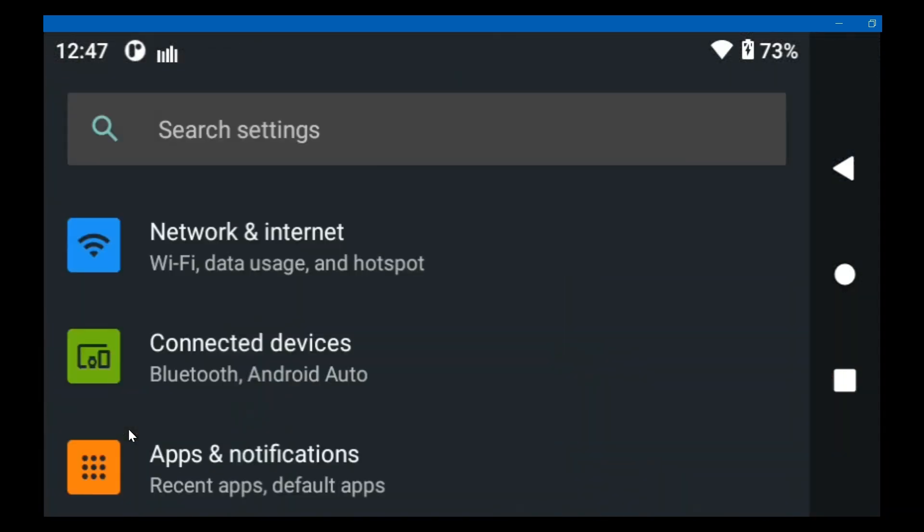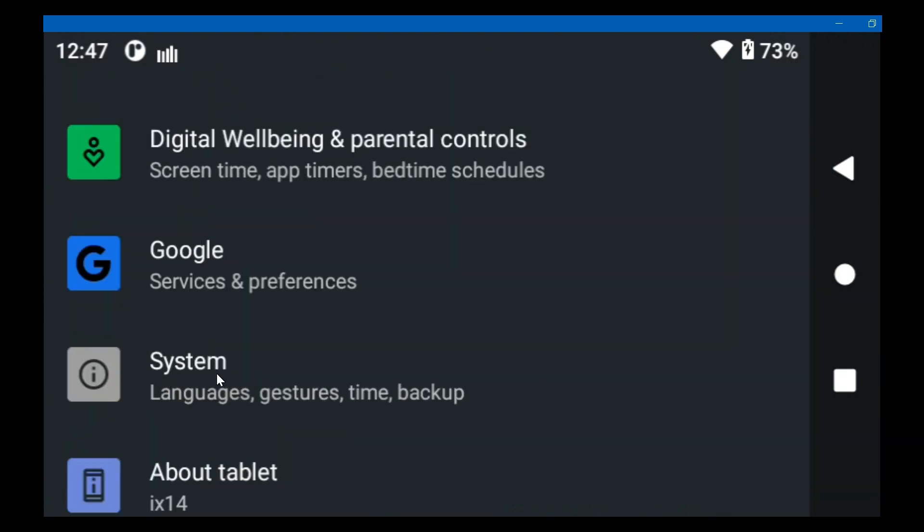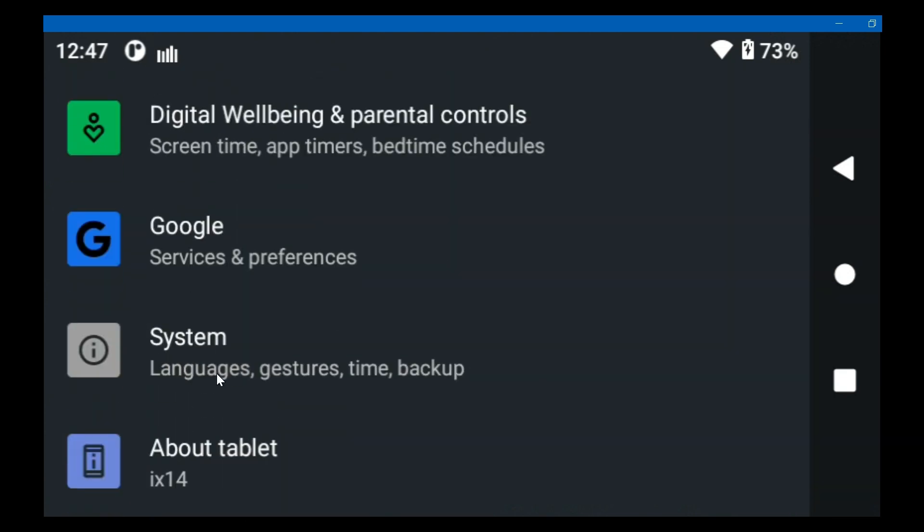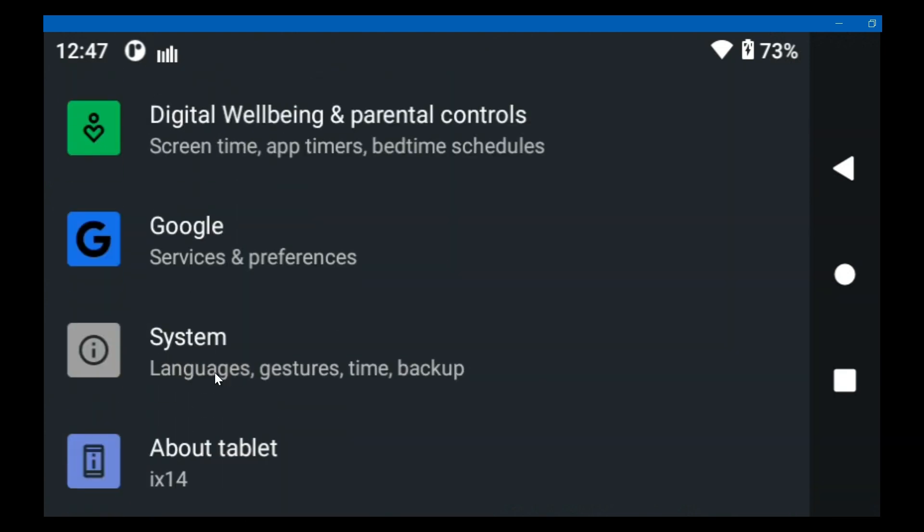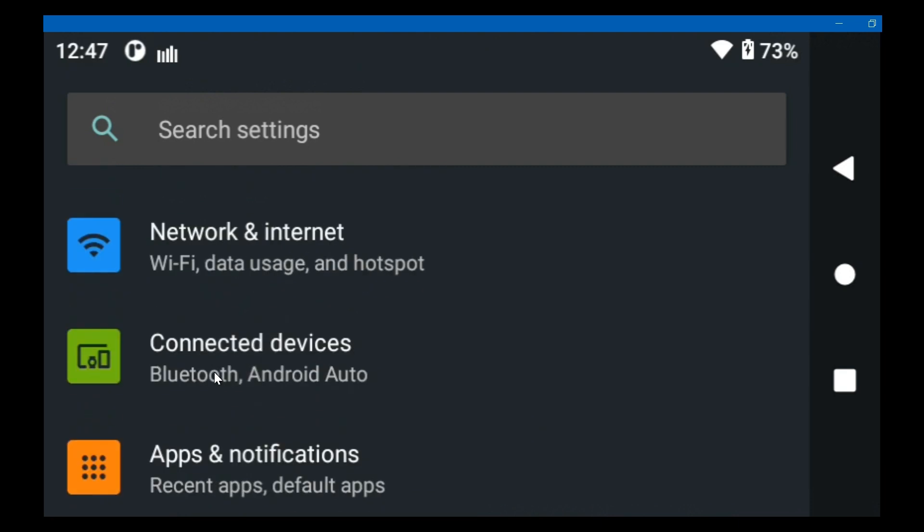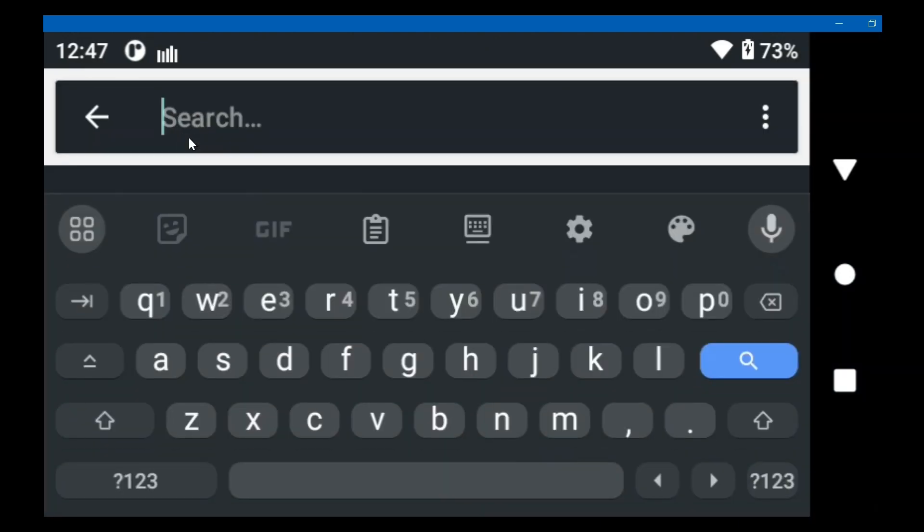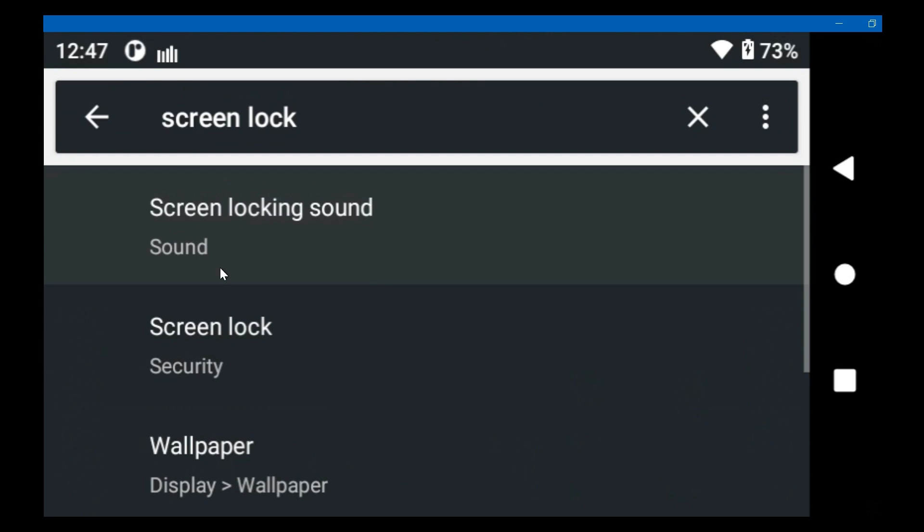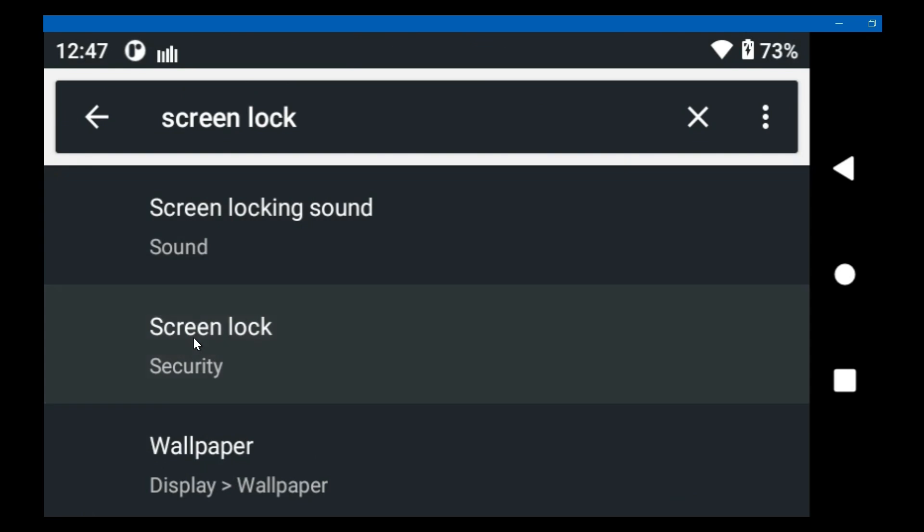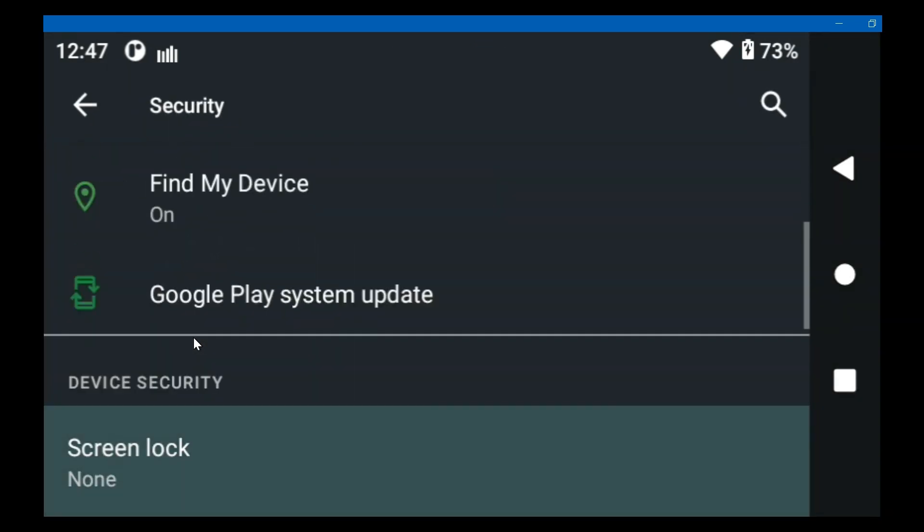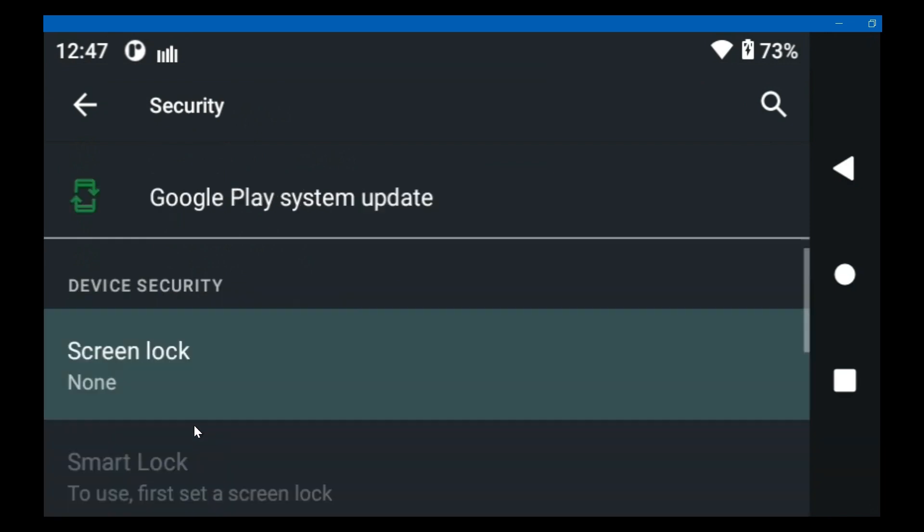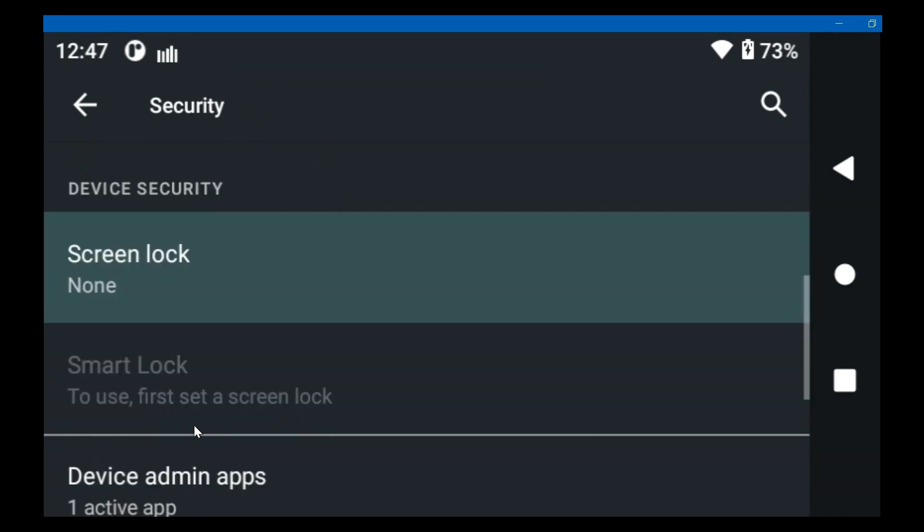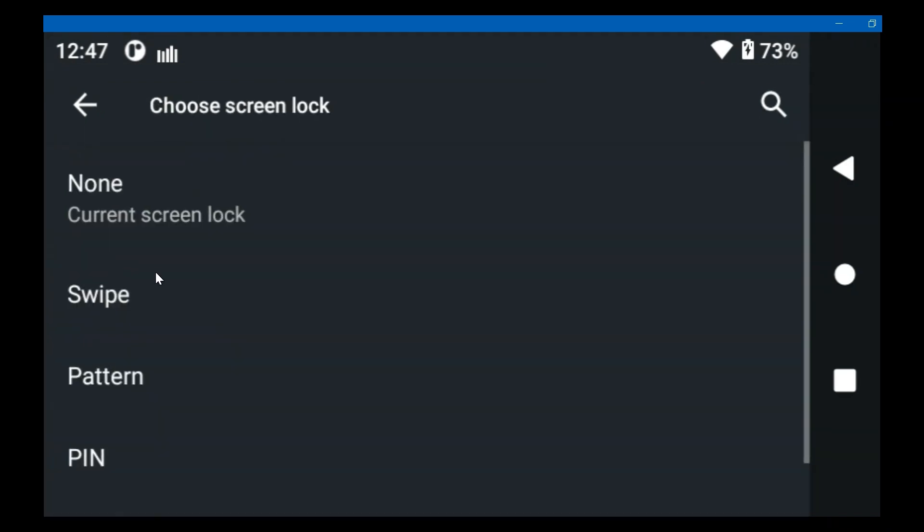Instead of poking around through all this stuff, if I'm wanting to find something and I'm not sure where it is, I'll just search for it, such as screen lock. There's screen lock under security. It's right here.